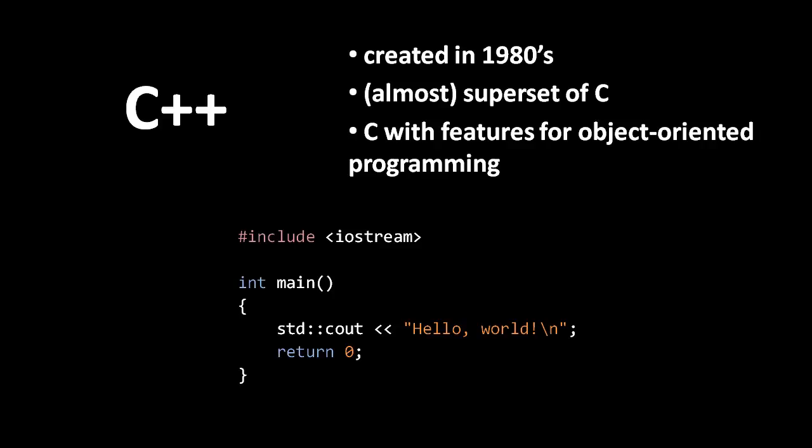Consequently, a C++ compiler should be able to compile any code written in C. However, this isn't entirely the case, because C++ is not a strict superset.